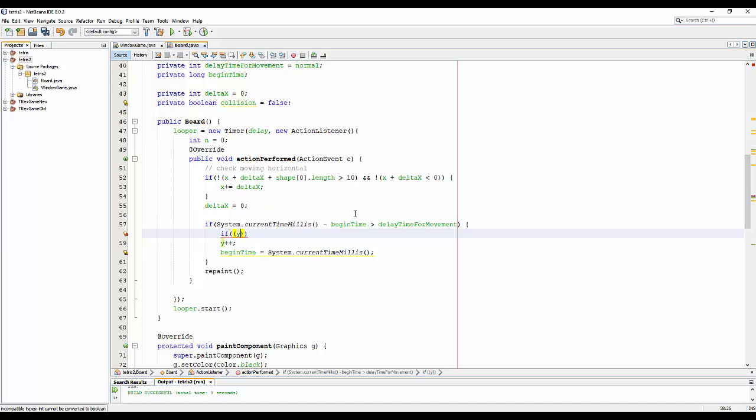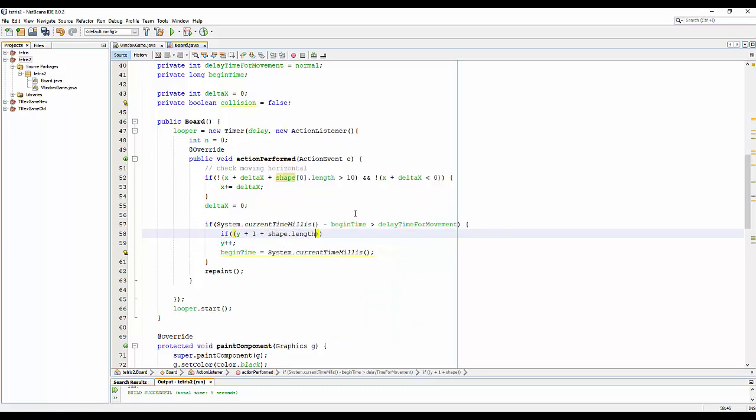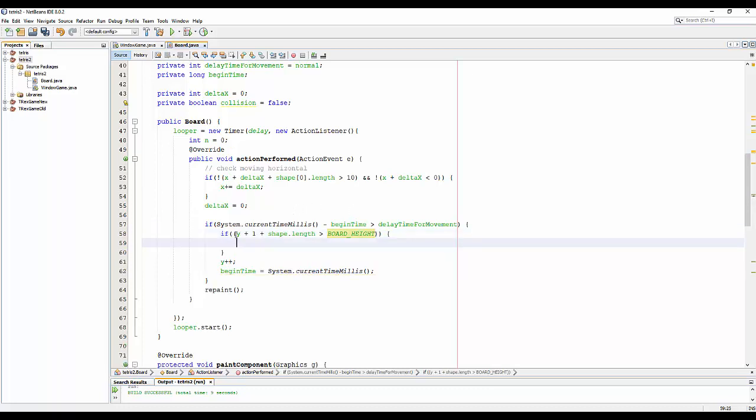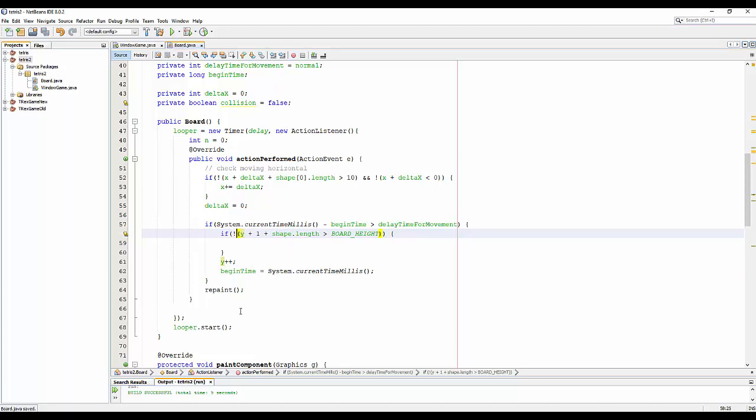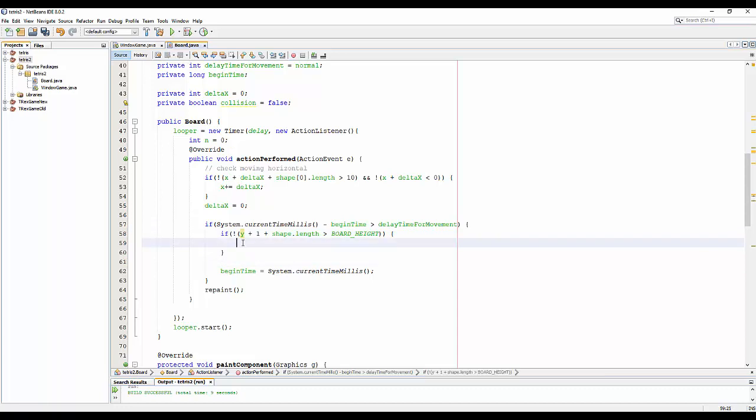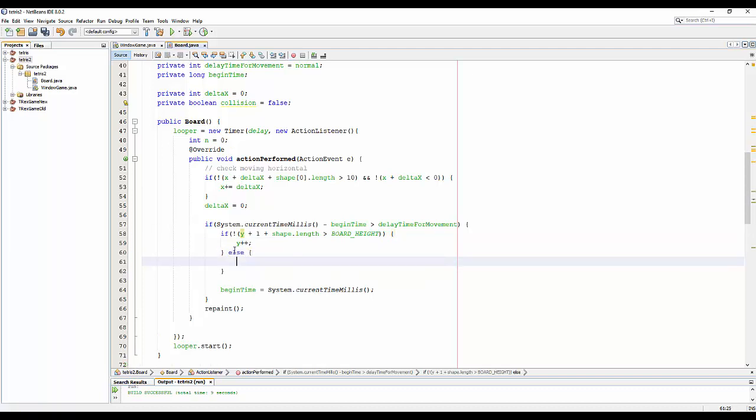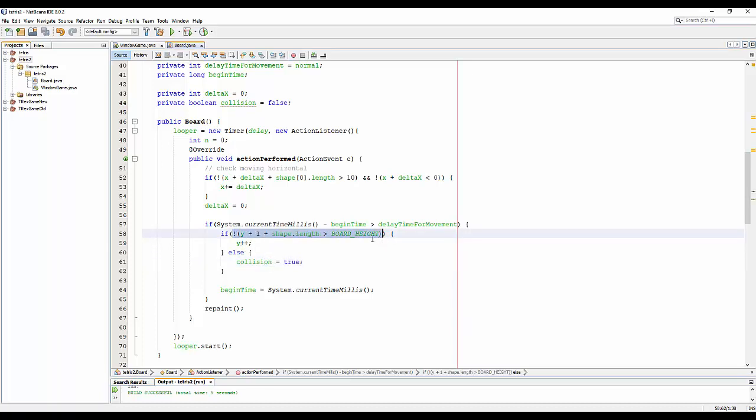Y plus 1 plus shape.length, because for the height we need the number of rows bigger than board height. And of course it means not height. If not, we will increase the Y. Otherwise, we will set the collision to true.